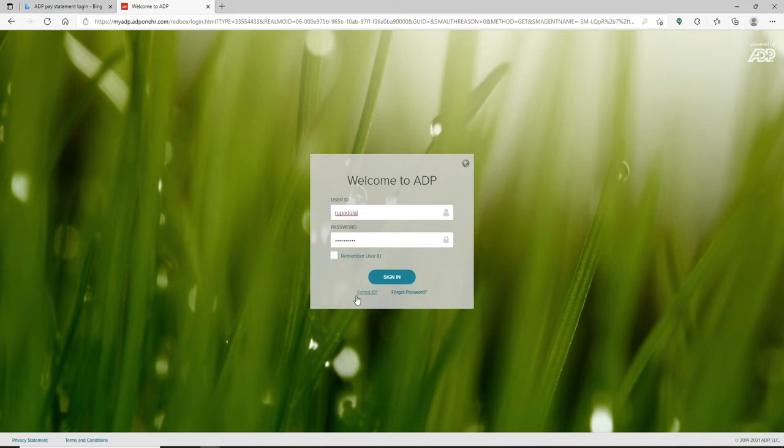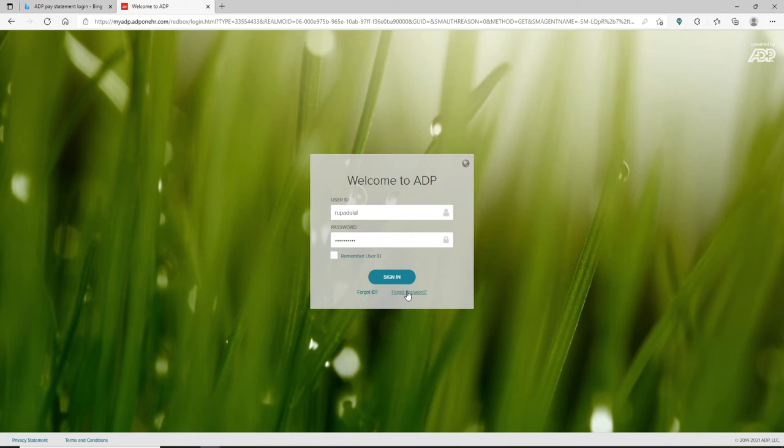ID link beneath the sign in button and follow the instructions to look for it. Similarly, if you happen to forget your password, click on the Forgot Password link and follow the instructions to reset to a new password that